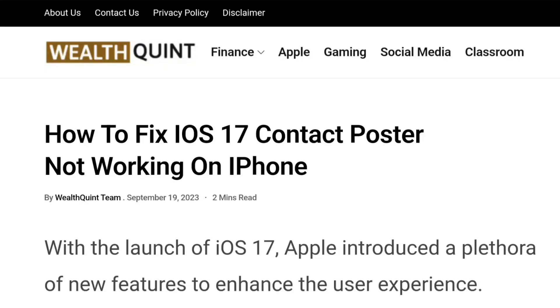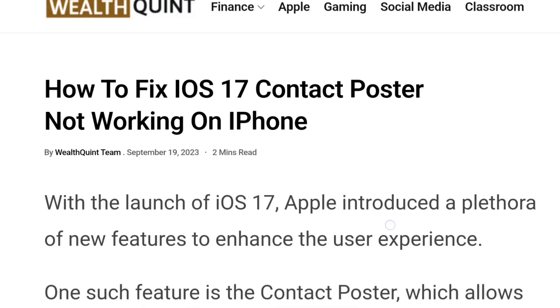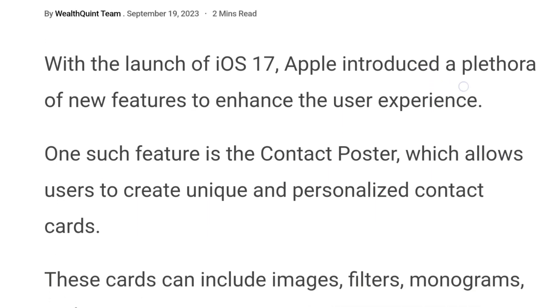Hello everybody, welcome back to the channel. In today's video, we're going to learn how to fix iOS 17 contact poster not working on iPhone.